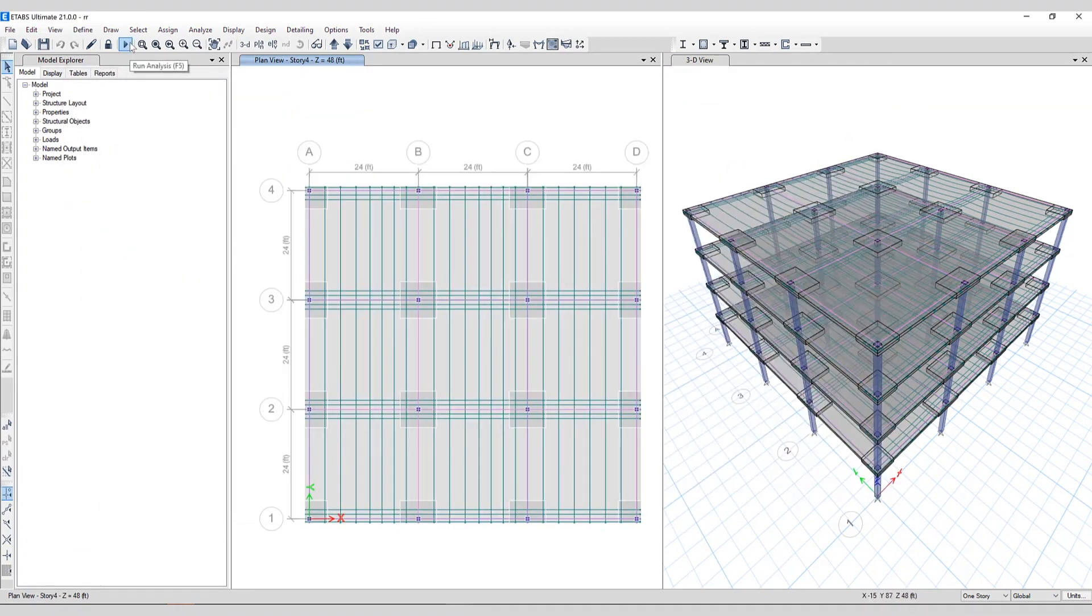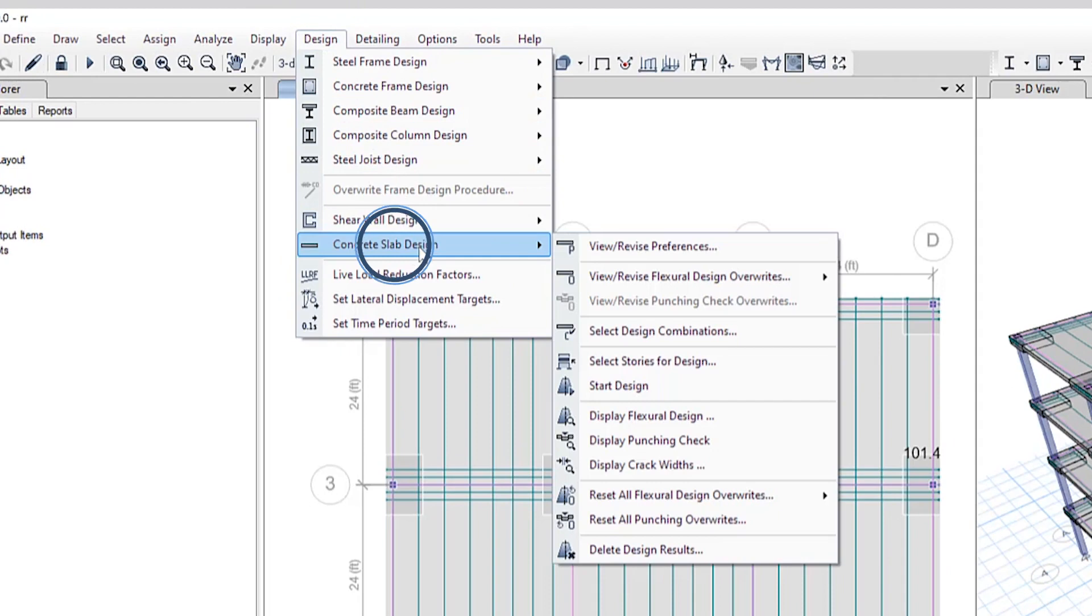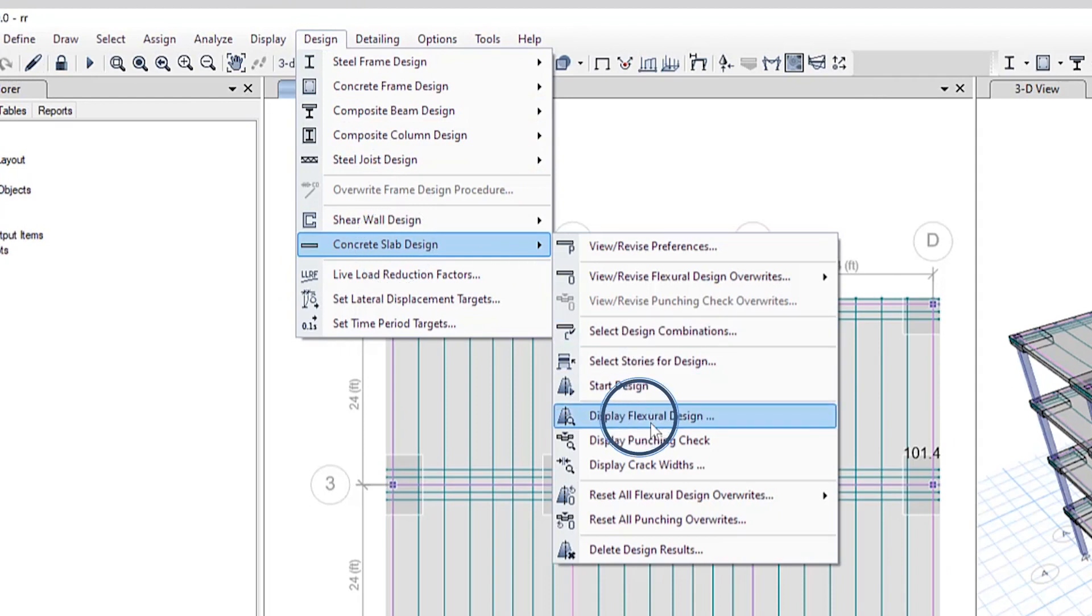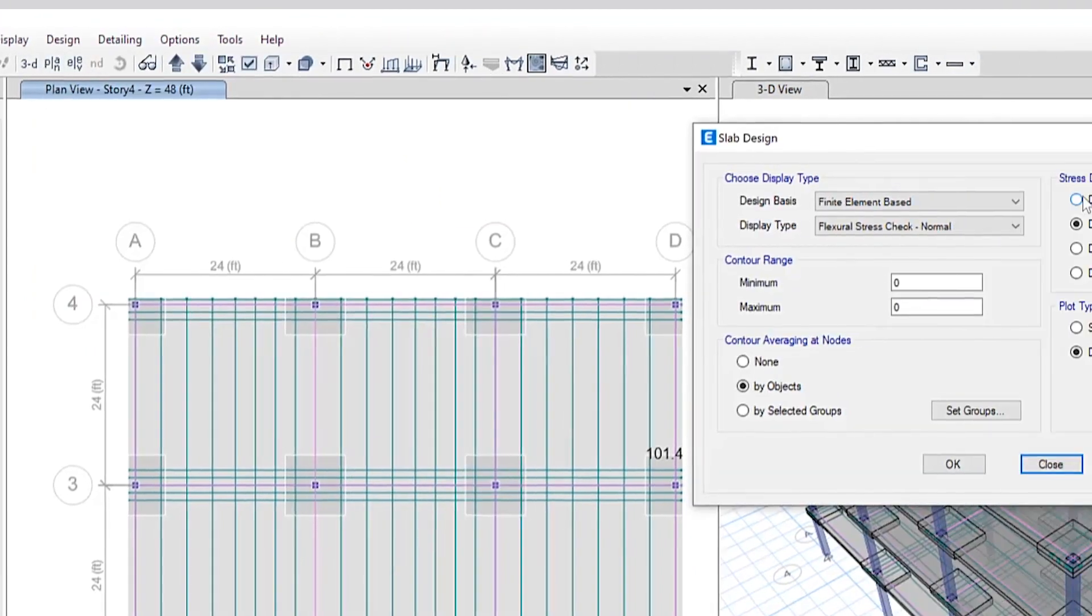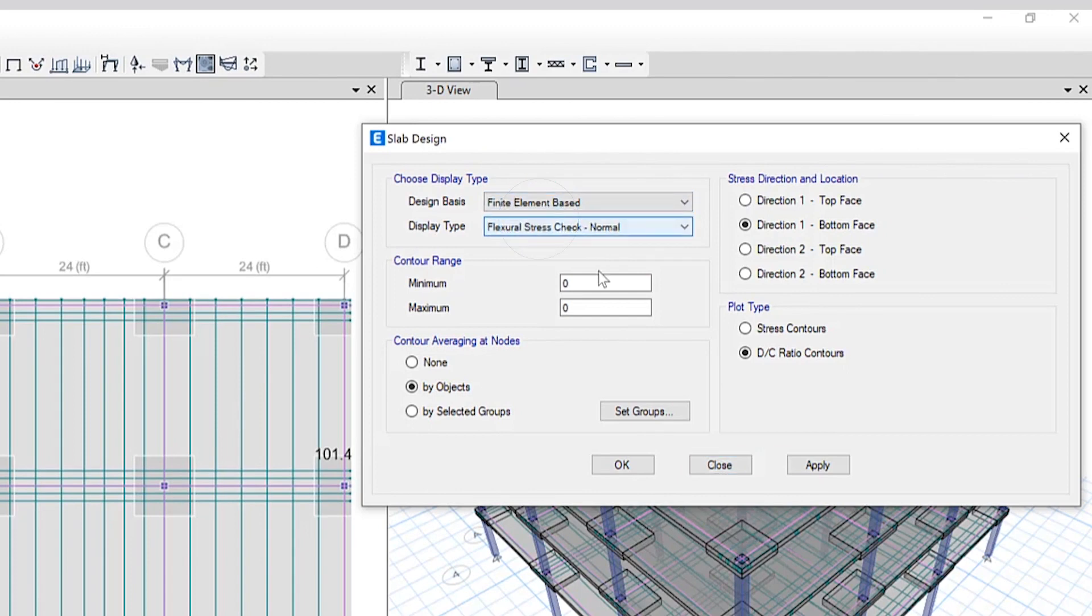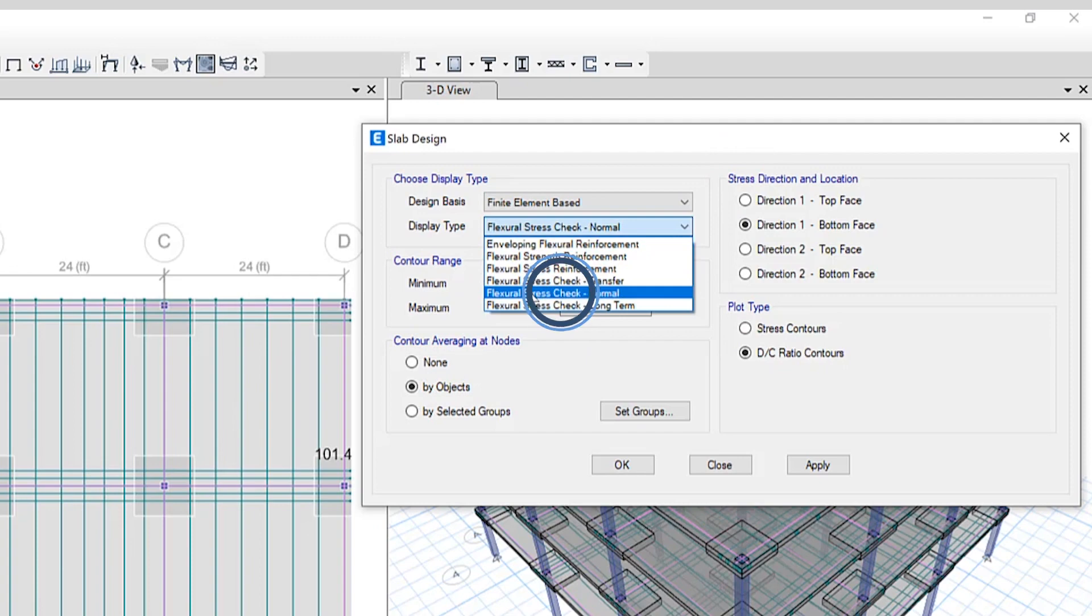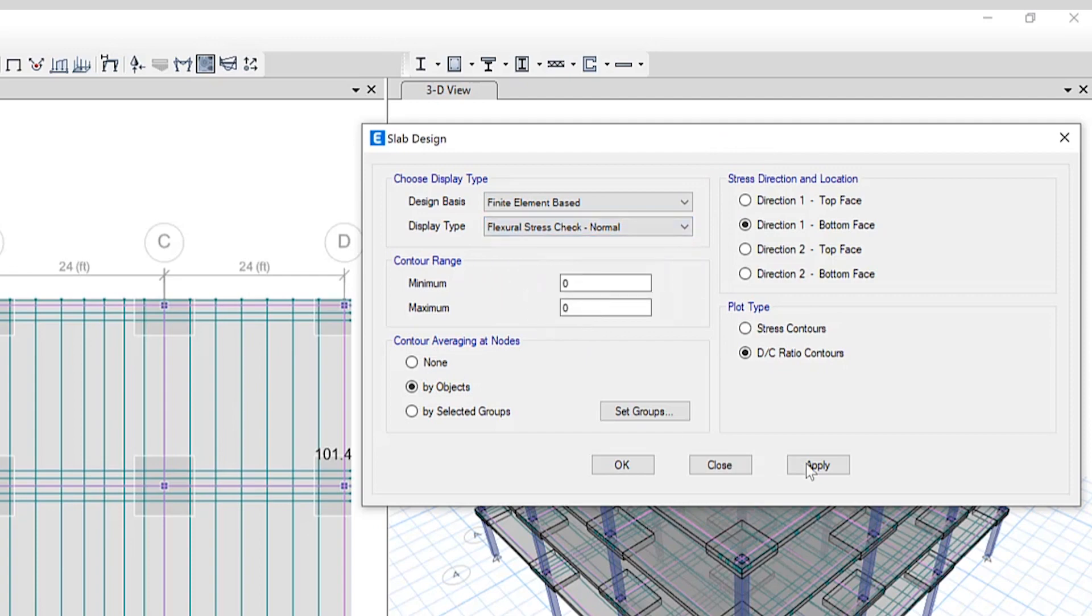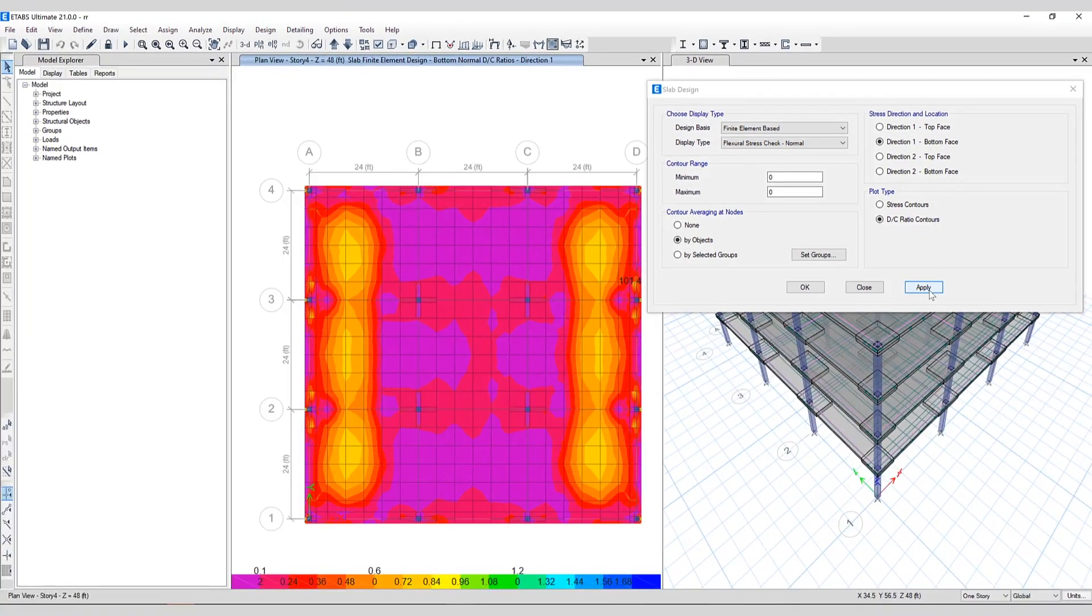So once we run the analysis and design, to view the design, we'll go to design, concrete slab design, display flexural design. So now the updates have been made using the finite element based design. We'll select the stress direction and location. We'll take a look at DC ratio contours and select a specific display type. In this image, you can see the PT tendons are now accounted for in finite element based design.